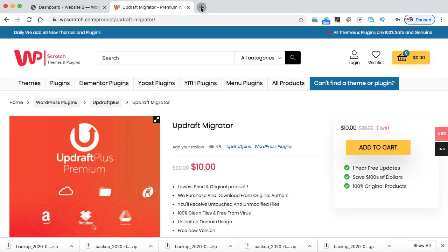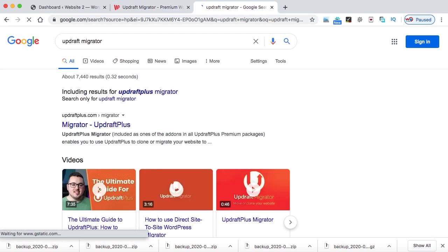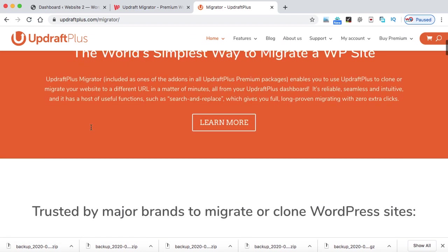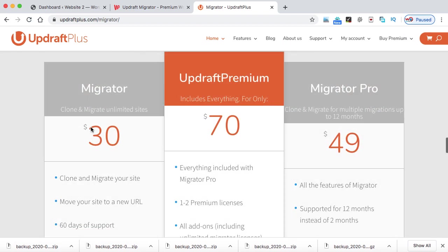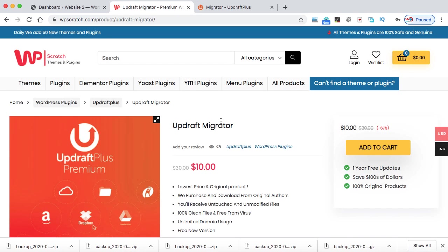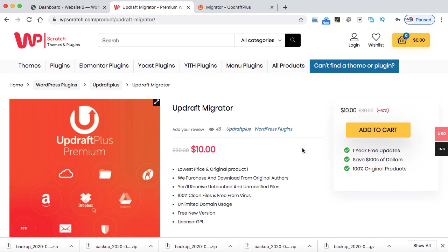If you search on Google and we can go to the Updraft website and we can check the pricing of this premium version. Here we go. So you can see Updraft Migrator costs around 30 bucks, but on WPScratch, you can get it for just 10 bucks. So just buy it from here. I have already bought this plugin and this works for a complete one year. Even after one year, you can use this plugin on any number of websites, but you will be getting one year free updates if you get it from WPScratch.